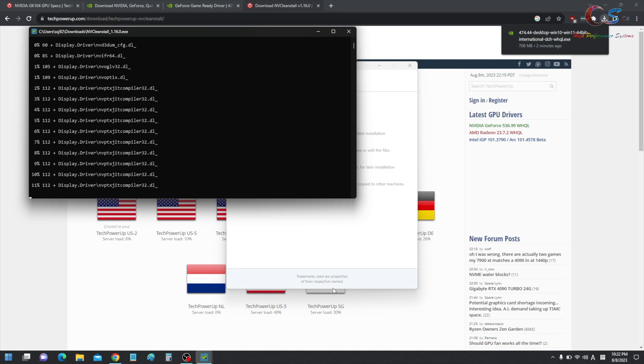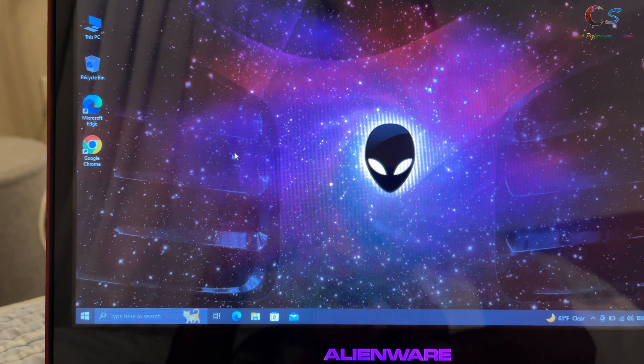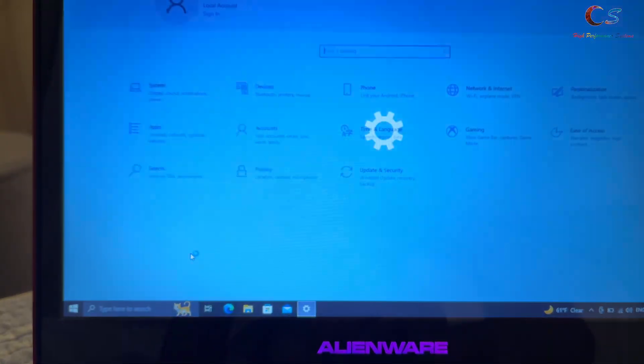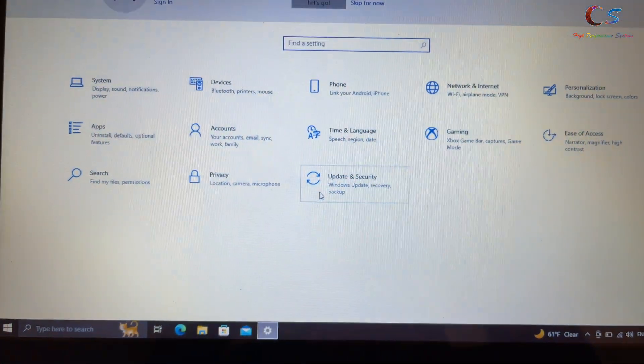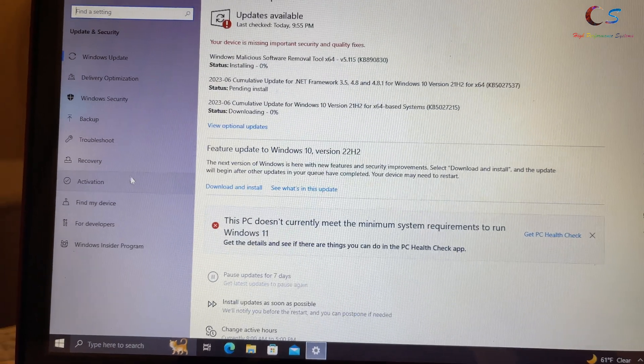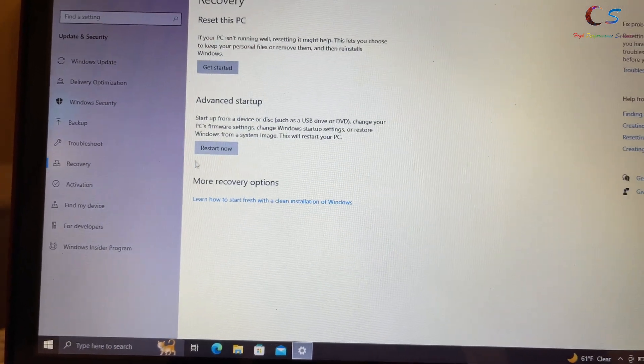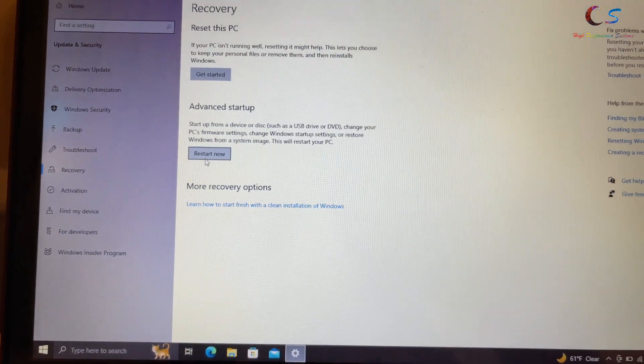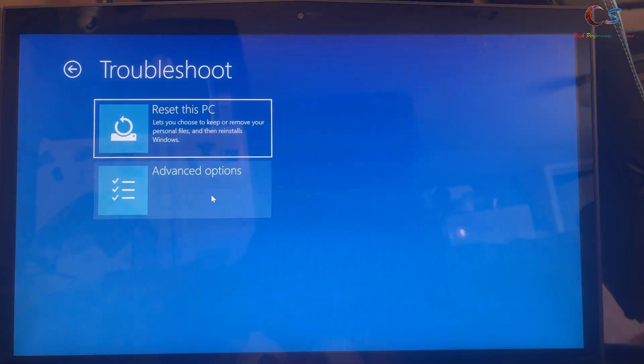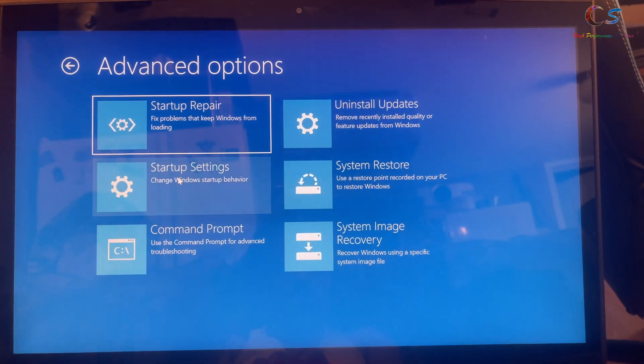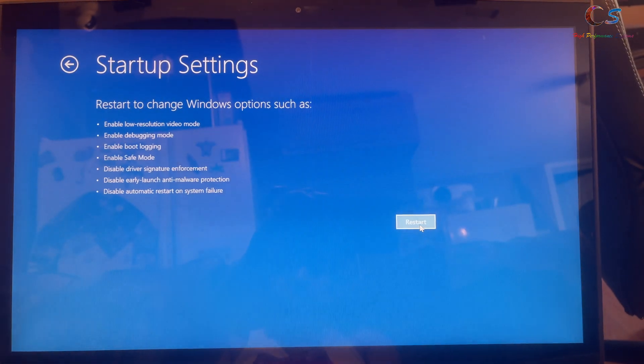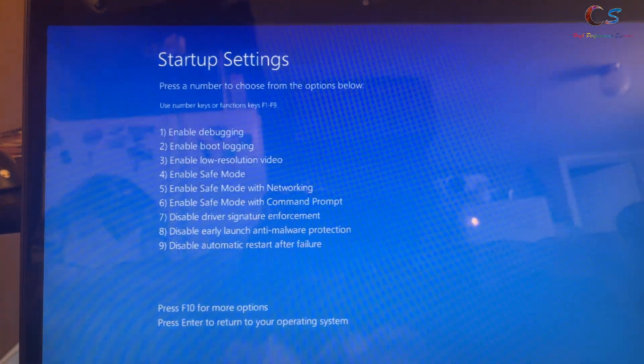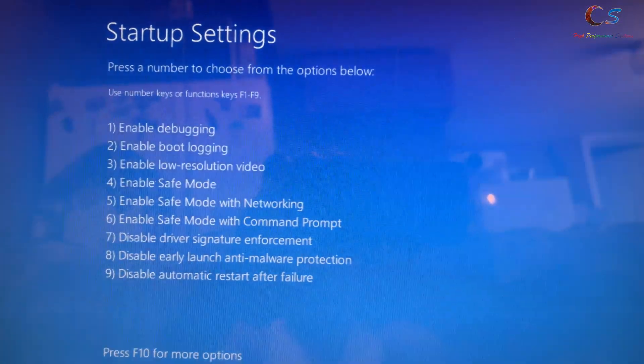Alright, next, you're going to click the Start menu and go to Settings. And then we're going to go into Update and Recovery. Click Recovery, and then click Advanced Startup. And then here, we'll do Troubleshoot, Advanced Options, and Startup Settings. And then here, we're going to press 7 to disable driver signature enforcement.